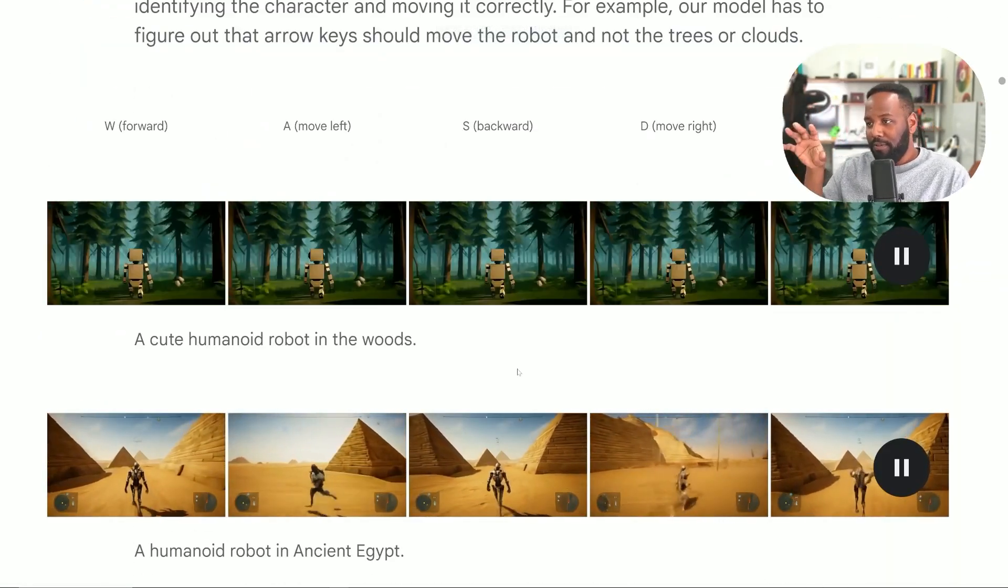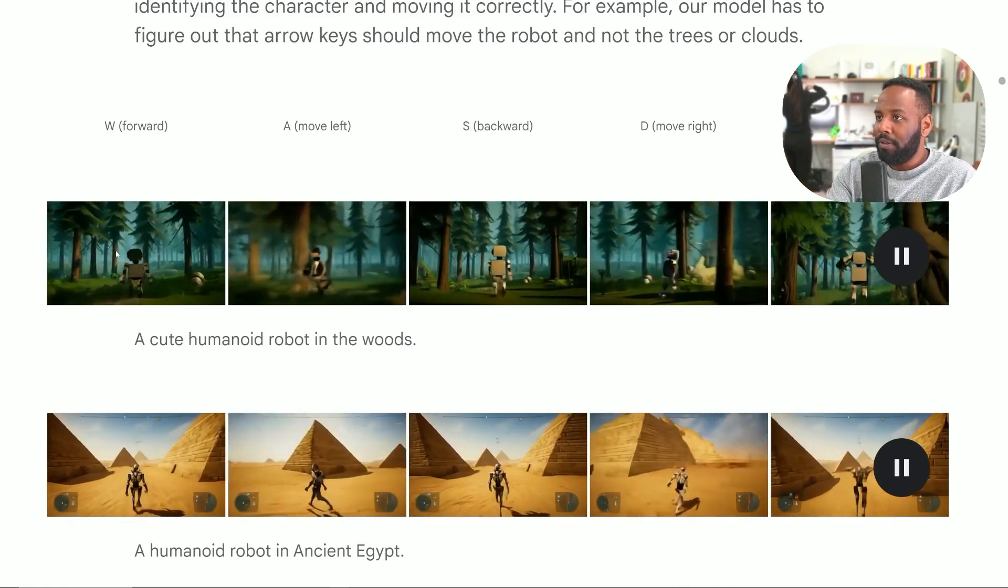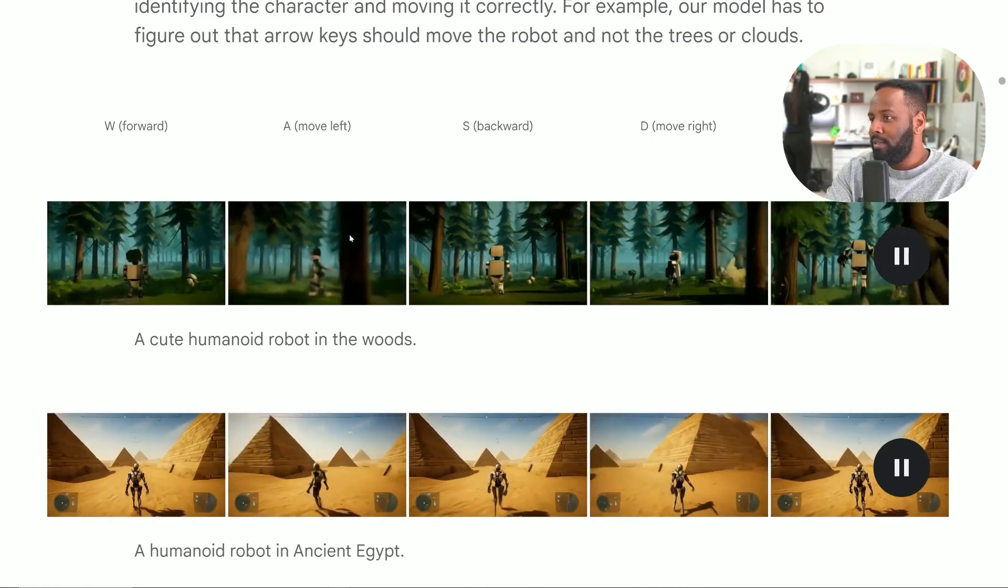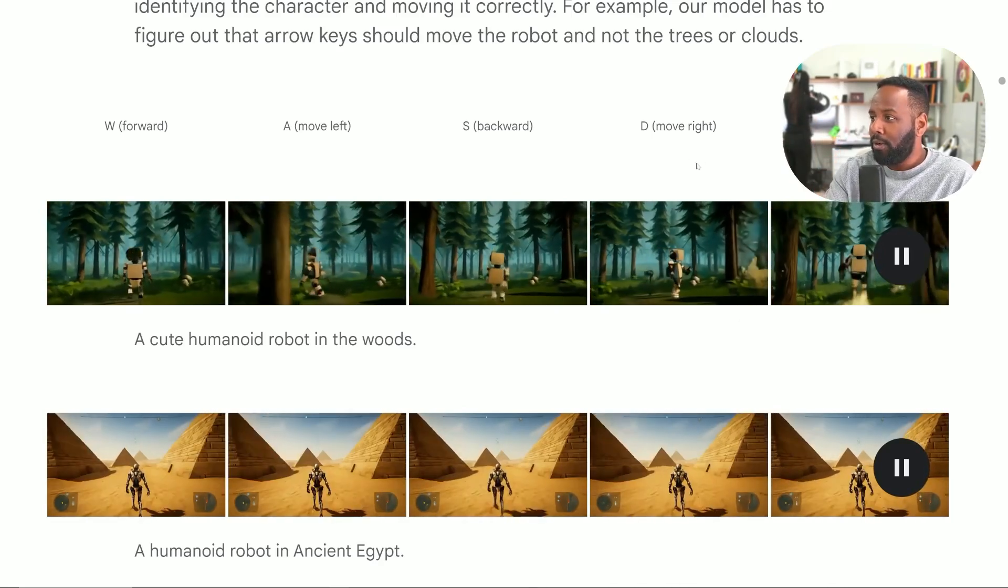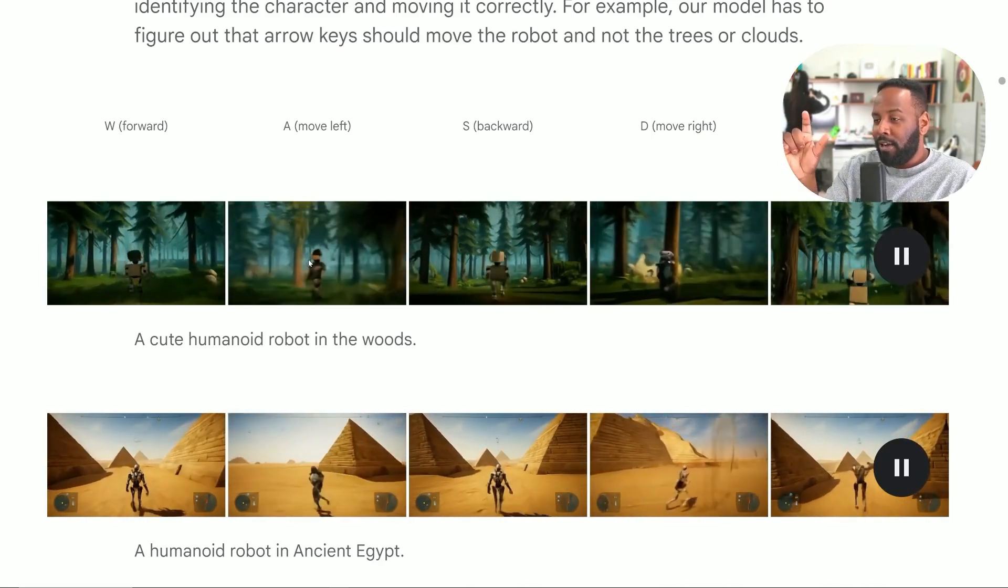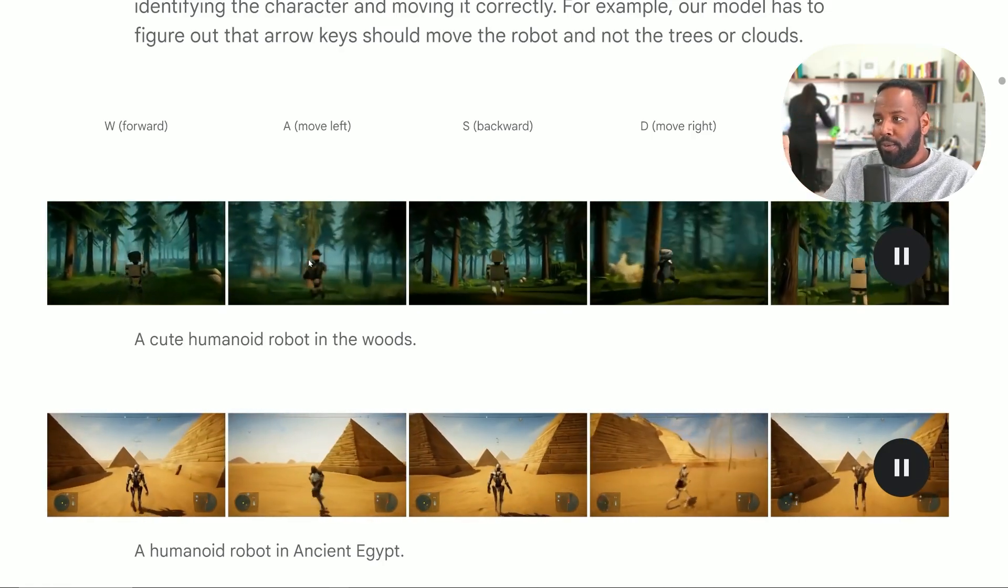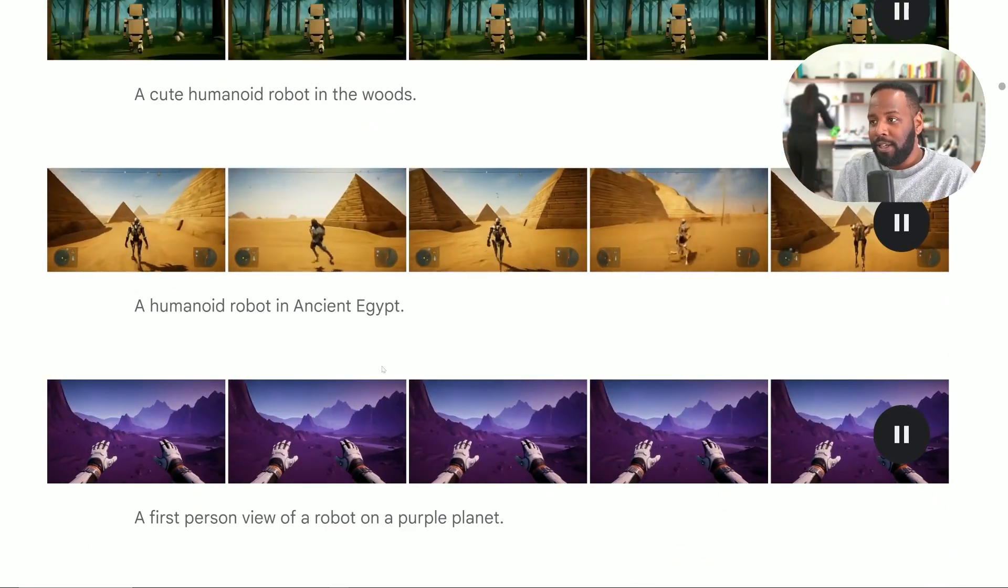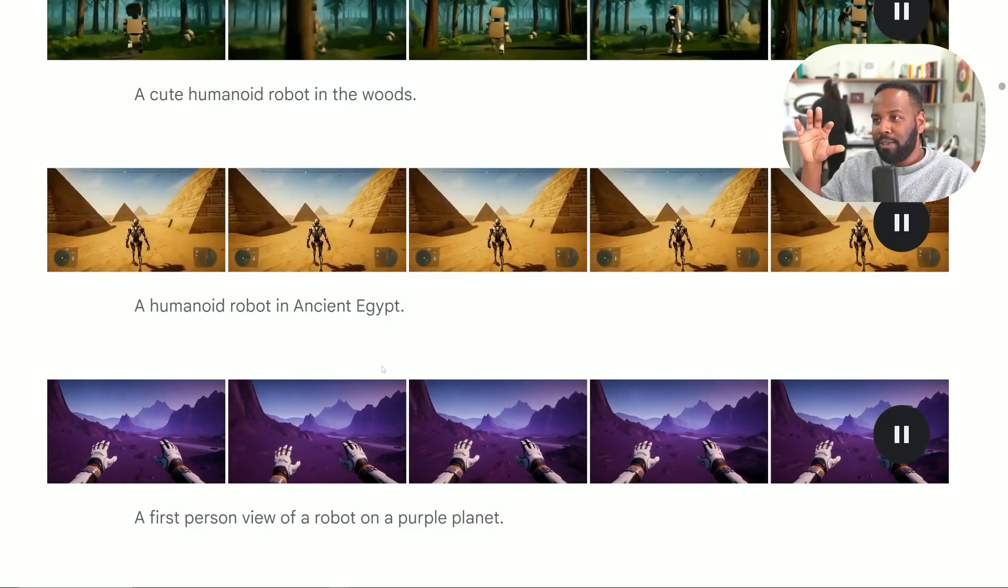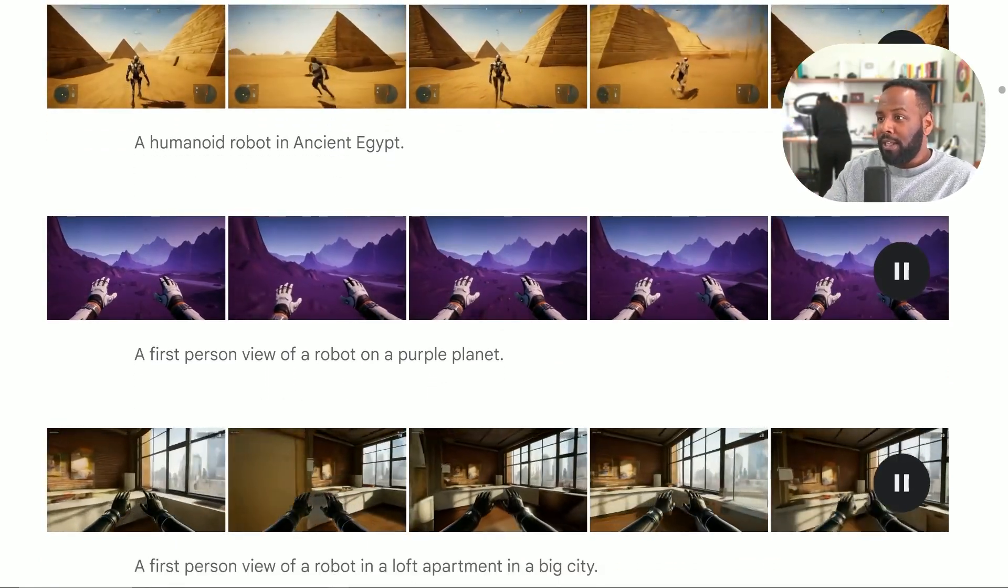If image generation was like crawling and video generation is like running, then this is entirely different. This is like flying. This is an entirely simulated world, complete with different characters, scenes, scenarios, interactions. Here we have some examples of Genie 2, where we have the prompt a cute humanoid robot in the woods. You can see it handles moving forwards, backwards, and it can even handle jumping using the spacebar pretty well. A better example is this humanoid robot in ancient Egypt, where you can really see the different perspectives of these pyramids when the character moves around.